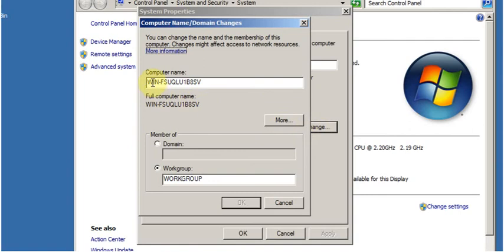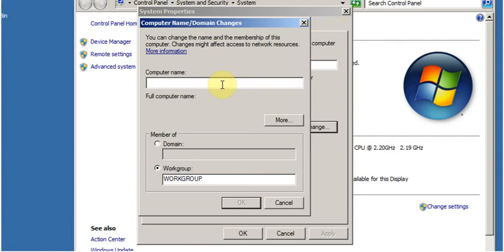Here under Computer Name, remove the current name and type the new name for the computer. Let's say Server01. Now click on OK.